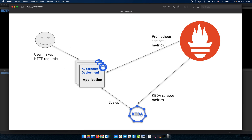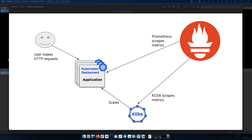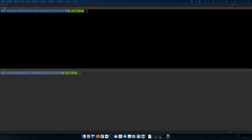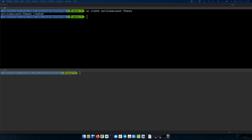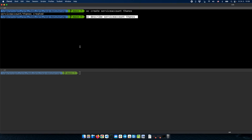Now we need to enable KEDA to scrape those metrics. To actually scrape the metrics, as mentioned, we need to authenticate with the Thanos instance which is sitting in front of Prometheus. To do that, we can create a simple service account and use its token to authenticate with the Thanos instance. Let me create a service account — we can call it Thanos.